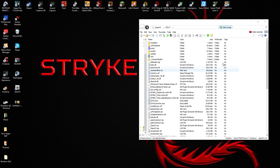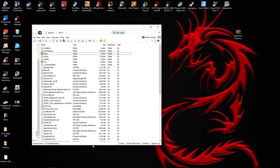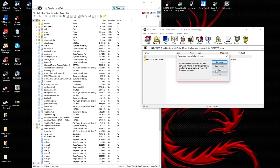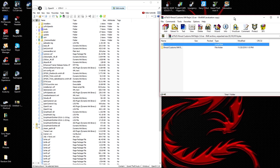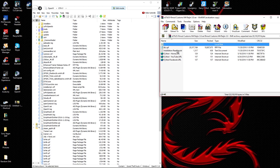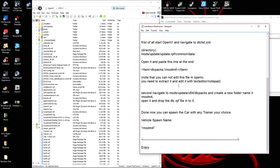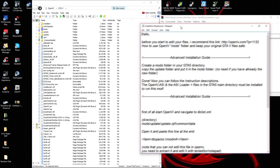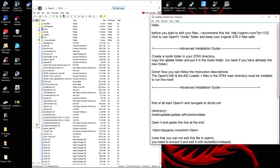Now after you've drag and dropped all three sets of files, you're ready to mod — scripts, cars, maps, a whole bunch of stuff. Let's get into the cars. Most car mods will come with an installation readme text telling you how to do it. This one says: create a mods folder in your GTA5 directory and copy the update folder into the mods folder.